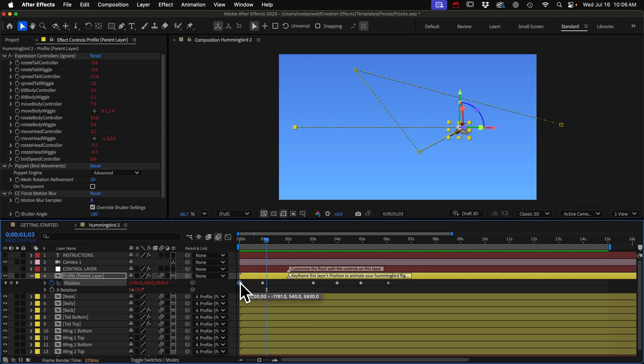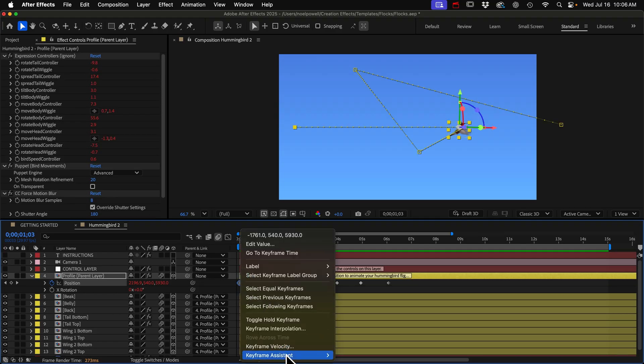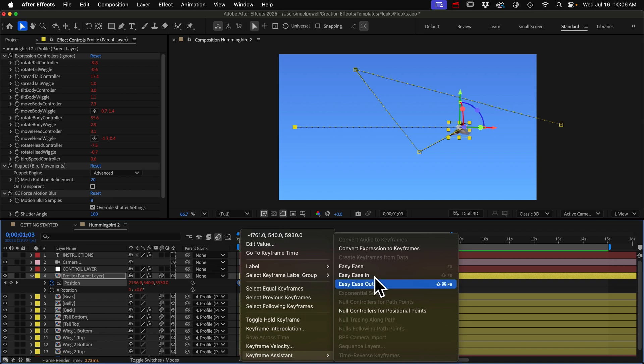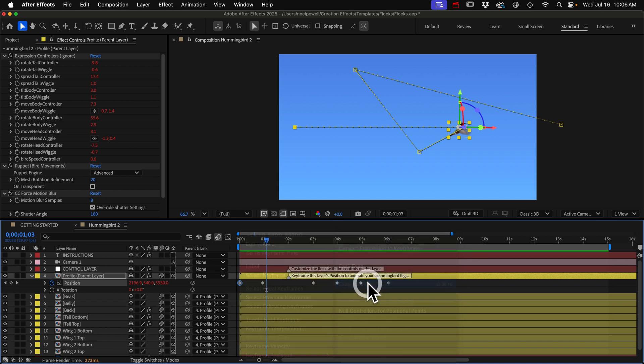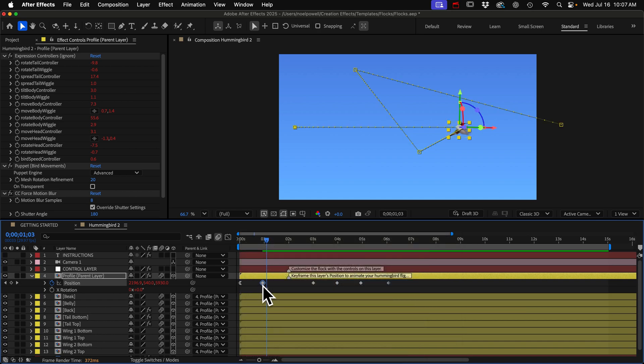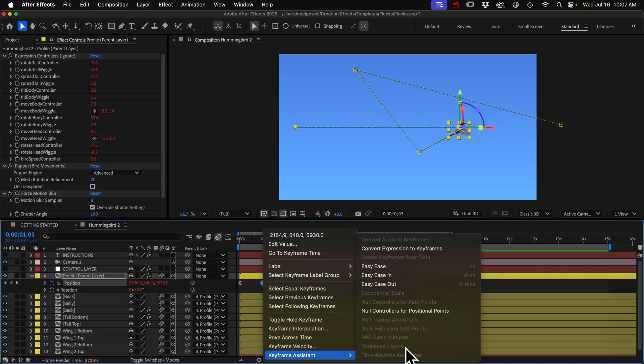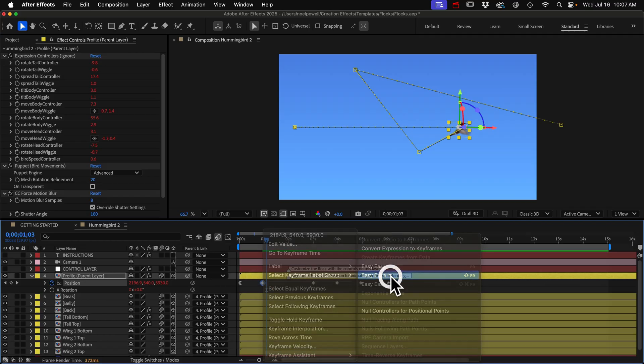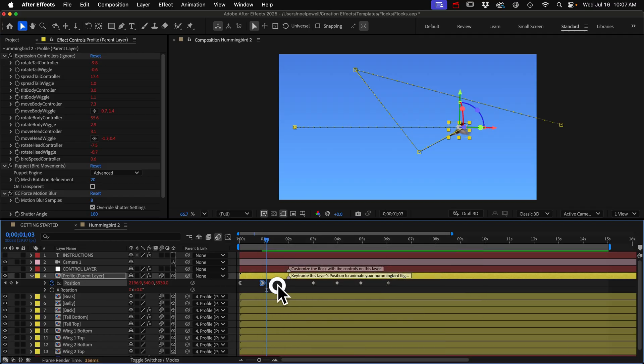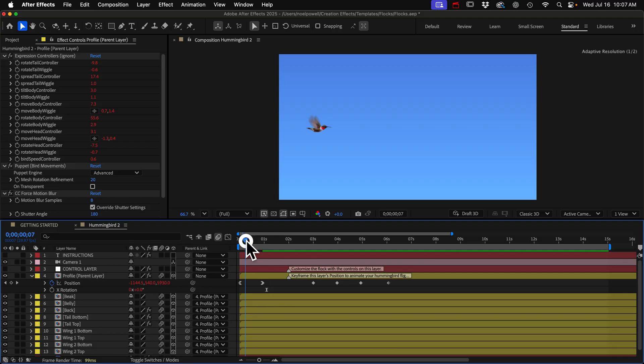So the general rule is for the starting keyframe of any motion, we would make it an easy ease out keyframe. So you can right click it, go to keyframe assistant and choose easy ease out. And for the stop or the ending keyframe of any motion, we'd make it an easy ease in keyframe. That'll make him slow down.